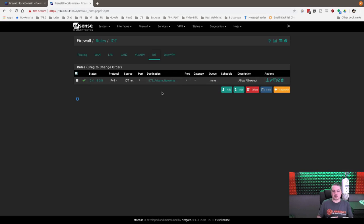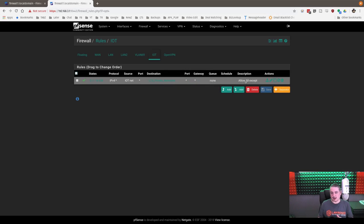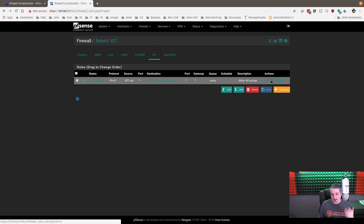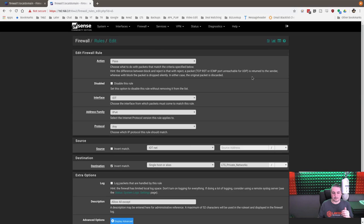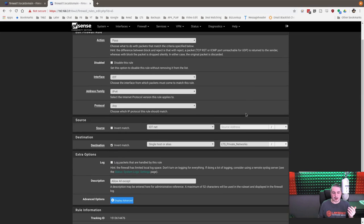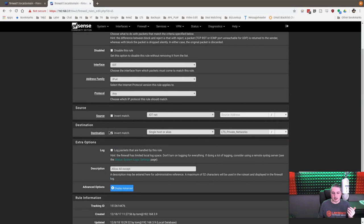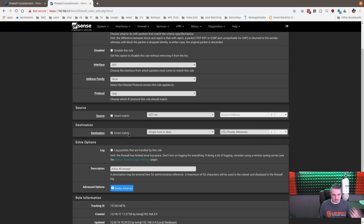And I just referred to the rule in my description, allow all except, which means allow all networks except this one. So we're going to go over here now and show you how that works. Single host or alias, LTS private networks, invert match. Simple. The invert is really important because if we didn't invert this, it would do exactly the opposite we want.